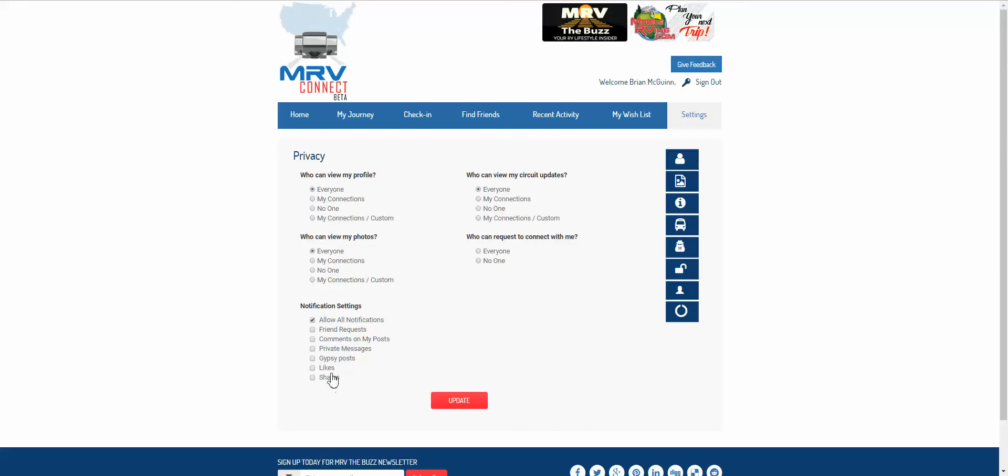So basically you have a lot of different options for your privacy settings on MRV Connect.